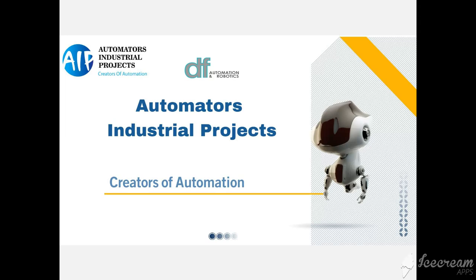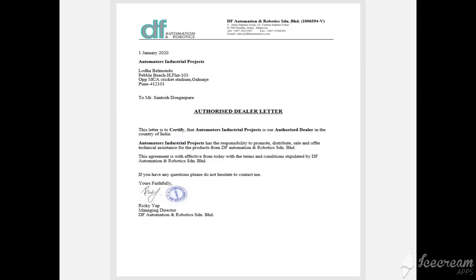AIP, that is Automators Industrial Projects, is an authorized dealer for DF Automation and Robotics. It is a Malaysian based company who manufacture the AGVs with their own patent.